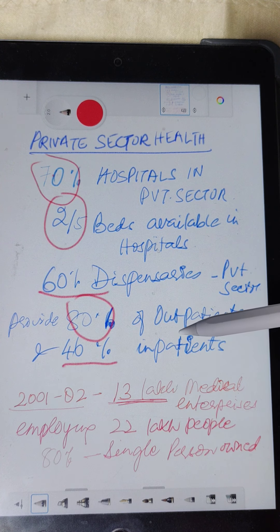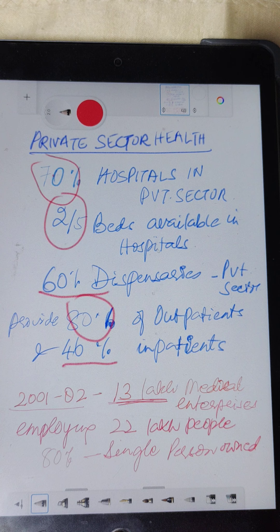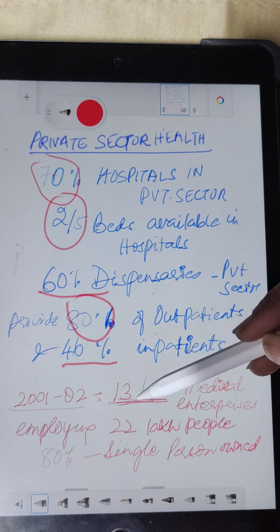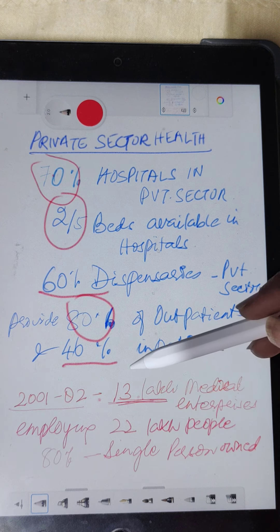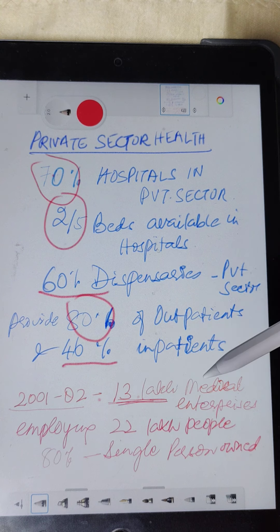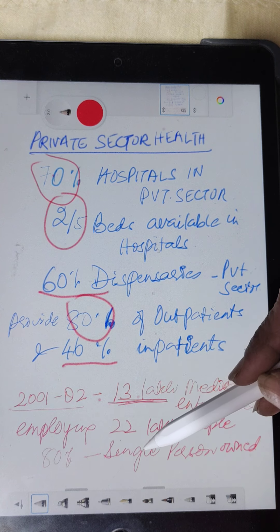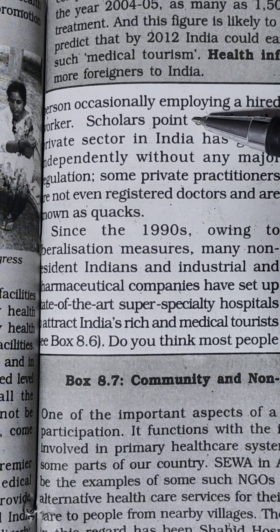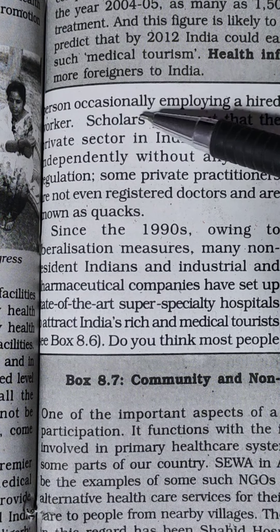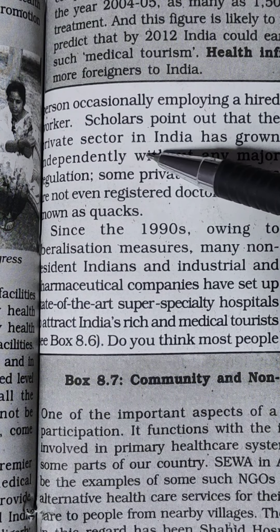The private sector provides health care to about 80 percent of outpatients and 46 percent of inpatients. In recent times, the private sector has played a dominant role in medical education and training, medical technology and diagnostics, manufacture and sale of pharmaceuticals, hospital construction, and provision of medical services. In 2001, there were 13 lakh medical enterprises employing 22 lakh people, with more than 80 percent of them being single-person owned and operated, occasionally employing a hired worker.